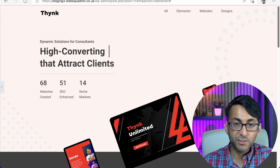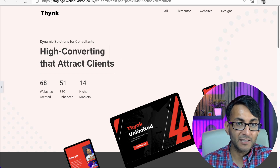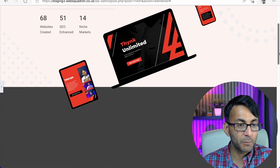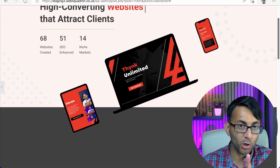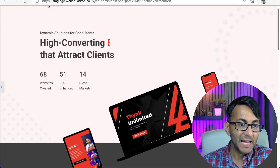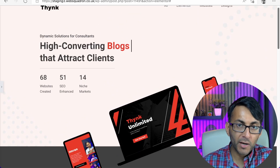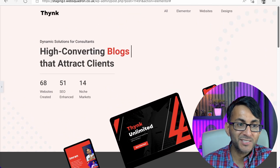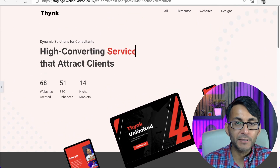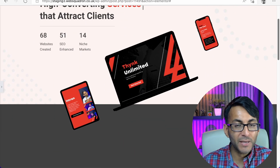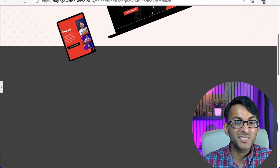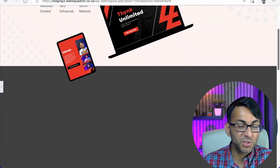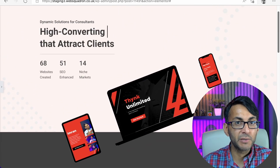Yesterday we created a tutorial on how to do a hero banner using one section and one column. It's got quite a lot of components in there: logo, navigation, menu, headline, subheader, text editor, and some scrolling effects or images.